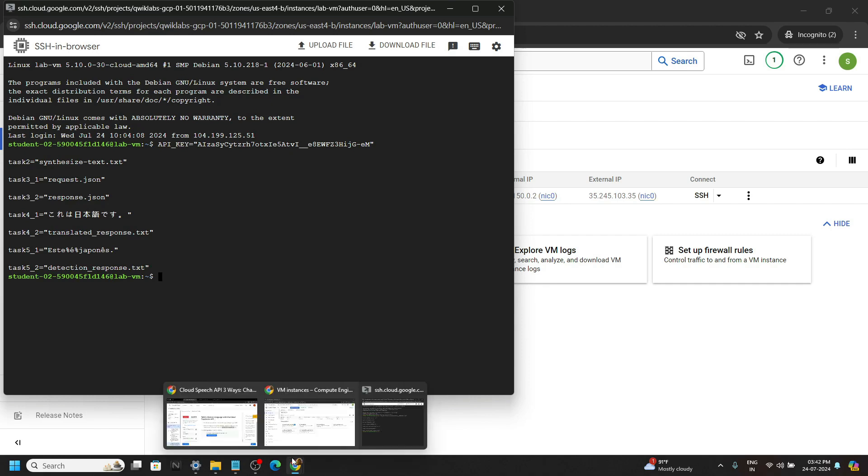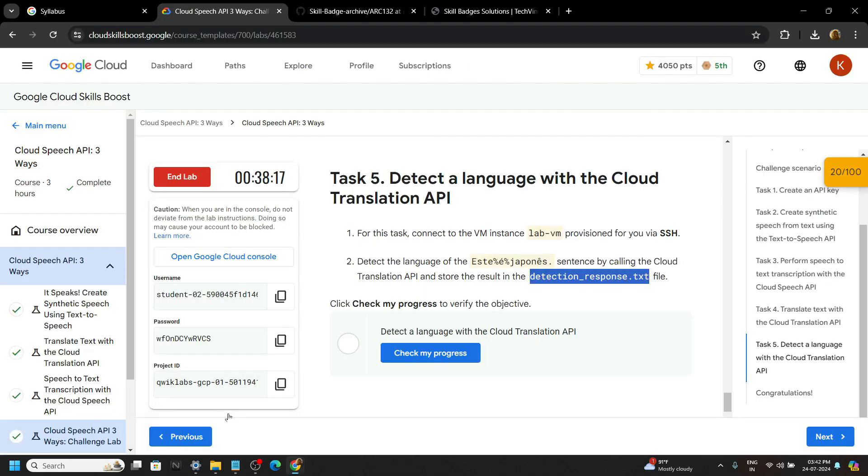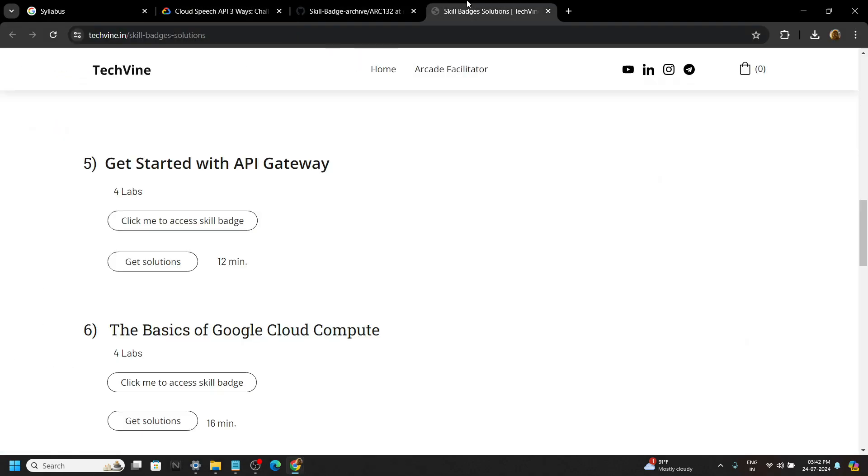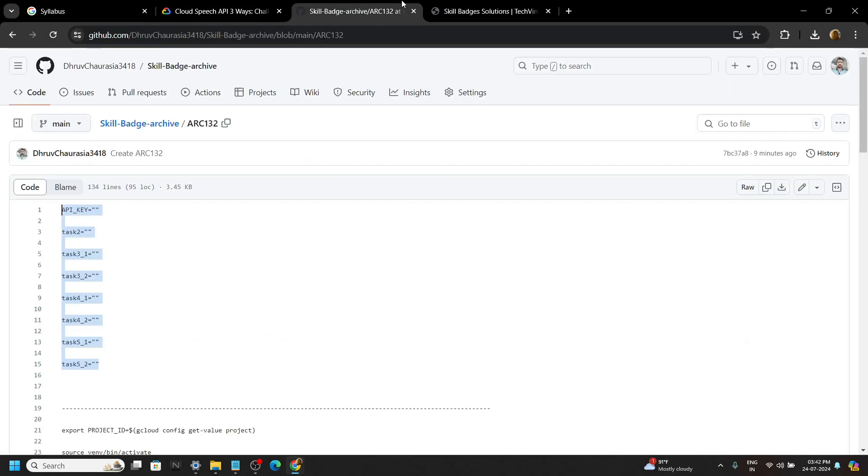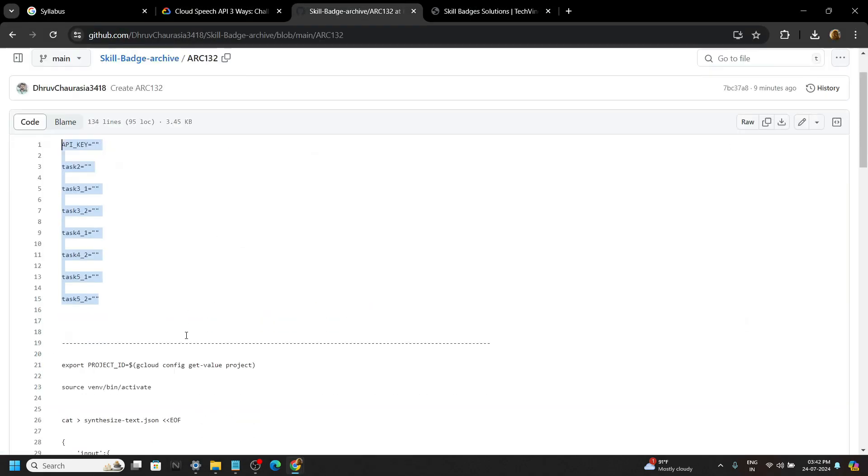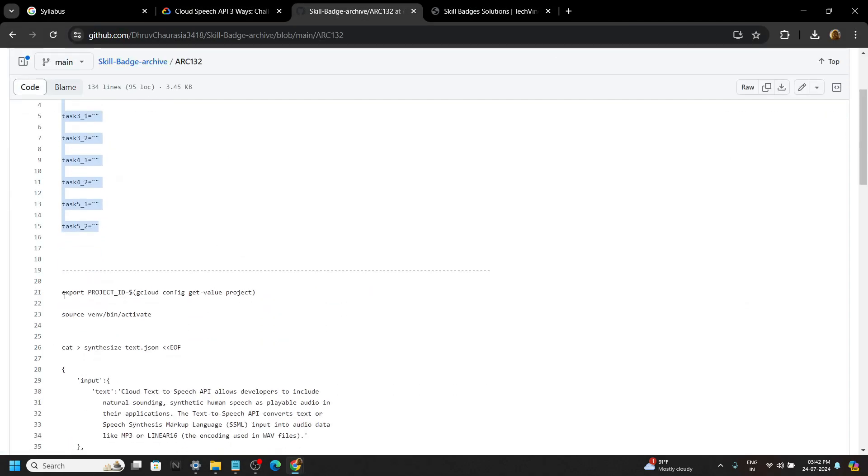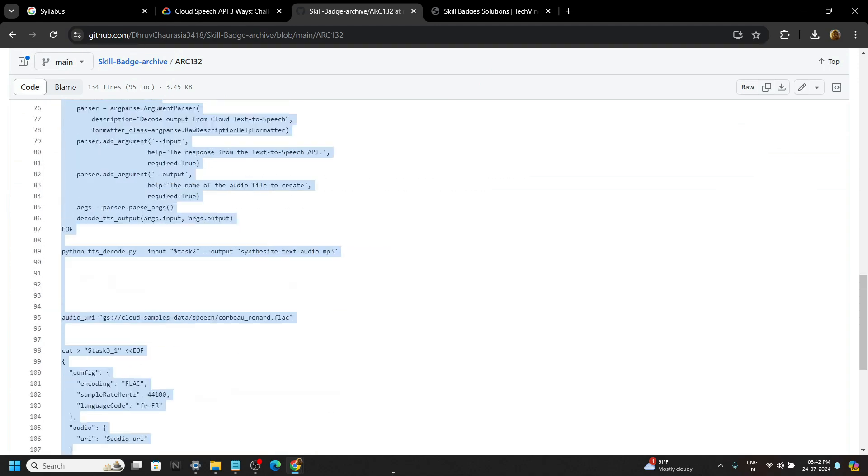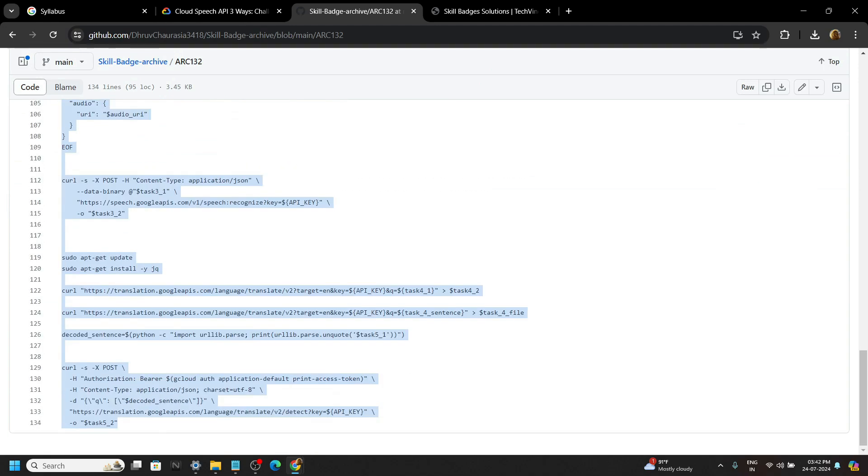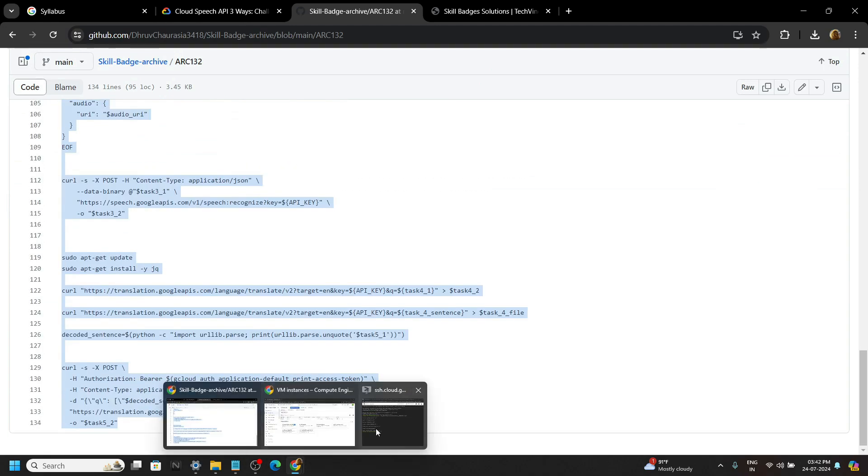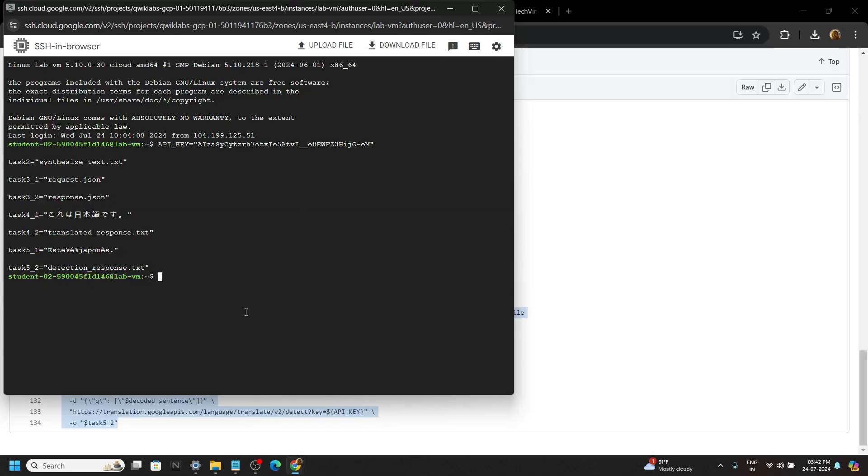Again go back to the code file. Copy all the commands and simply run them in the SSH.